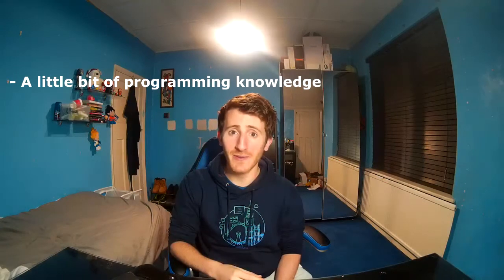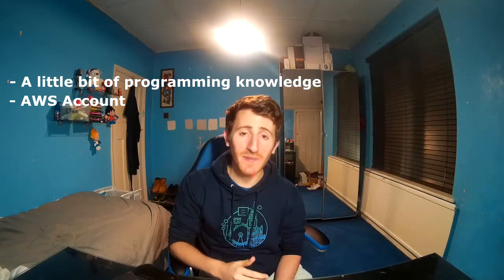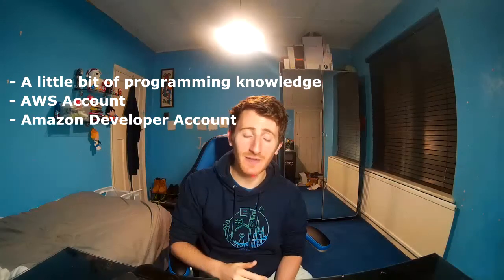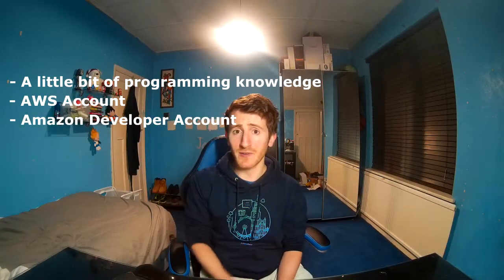The only thing you will really need if you want to do this yourself is a little bit of programming knowledge, Amazon Web Services account and Amazon Developer account. But apart from that you should be good to go. Let's get straight into it.